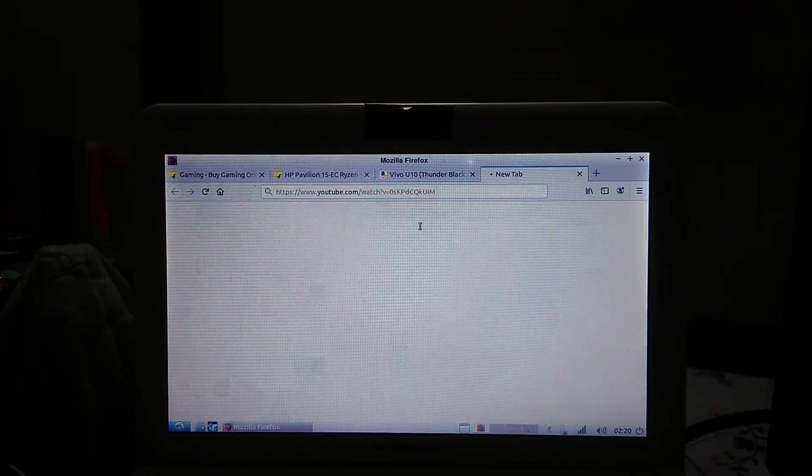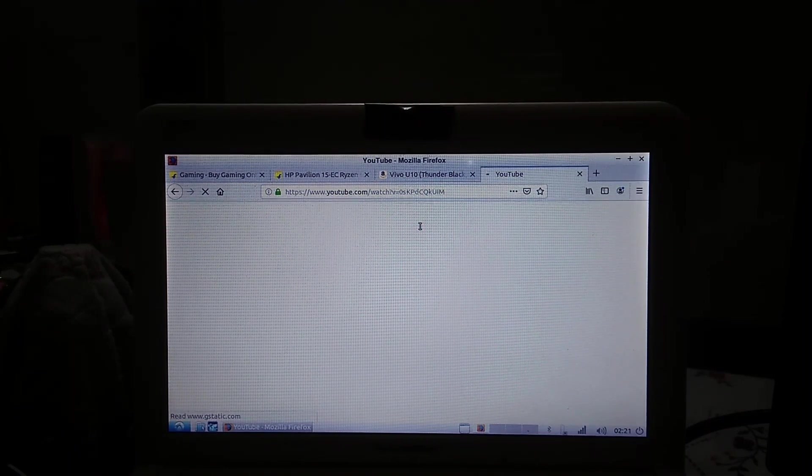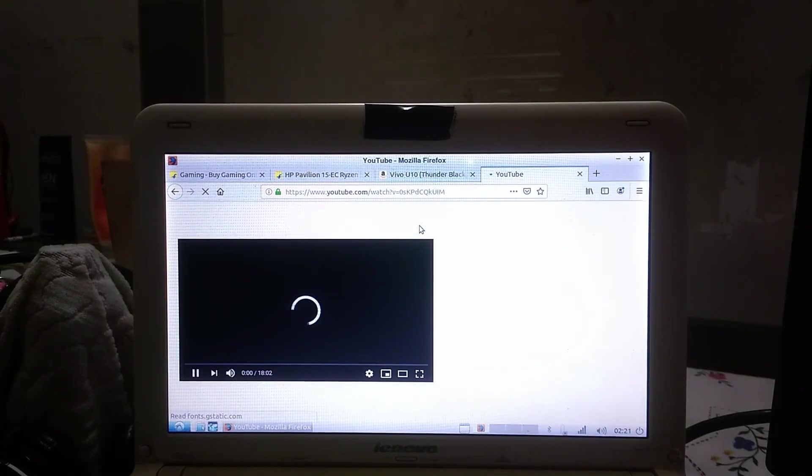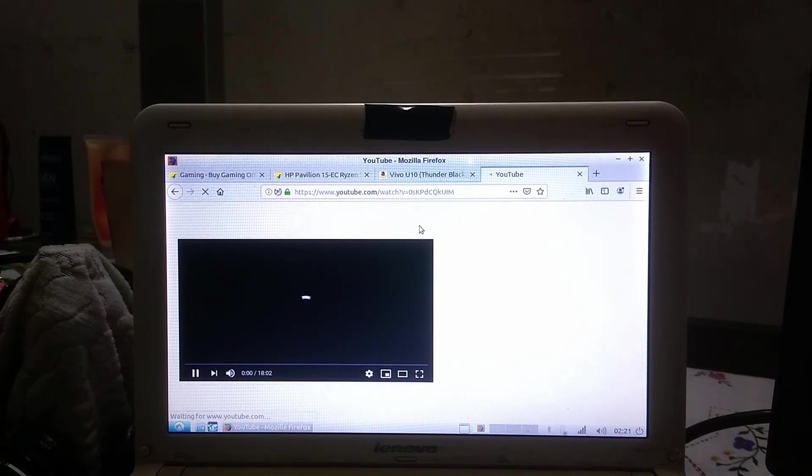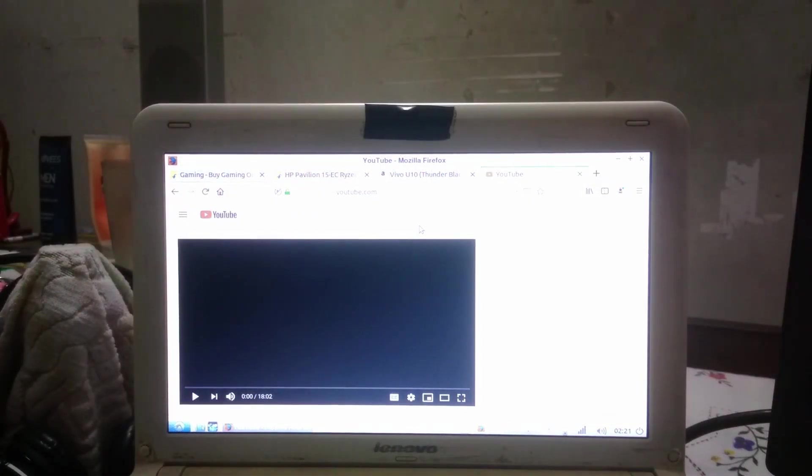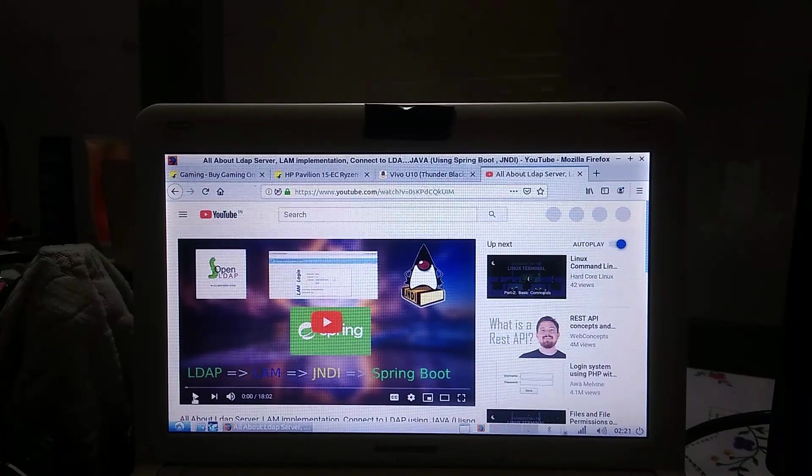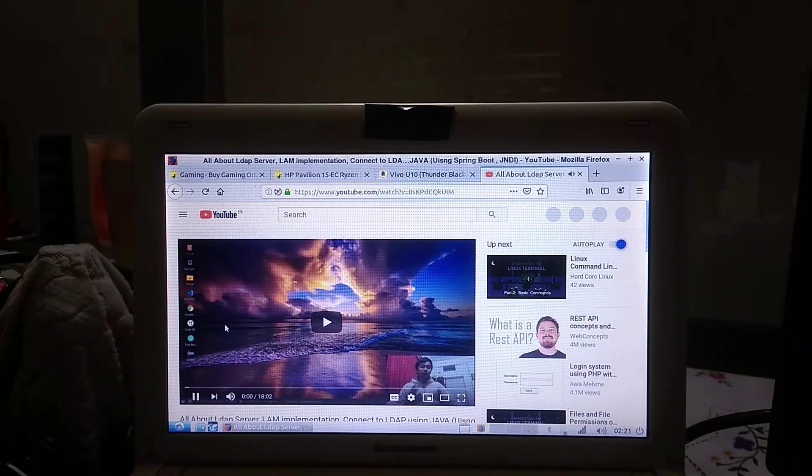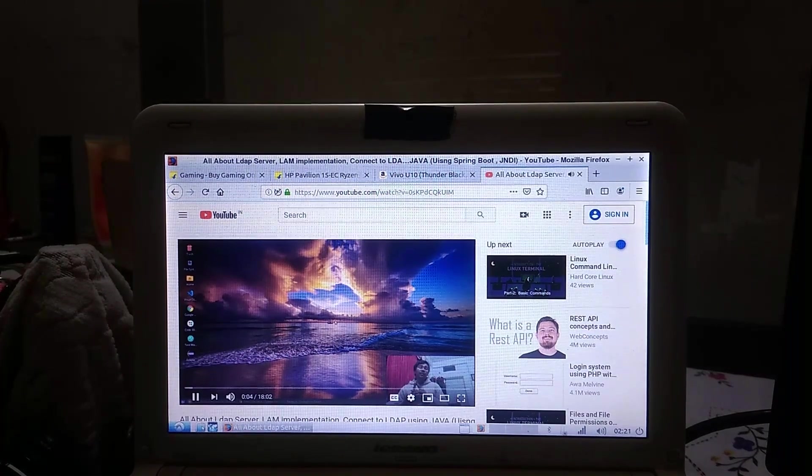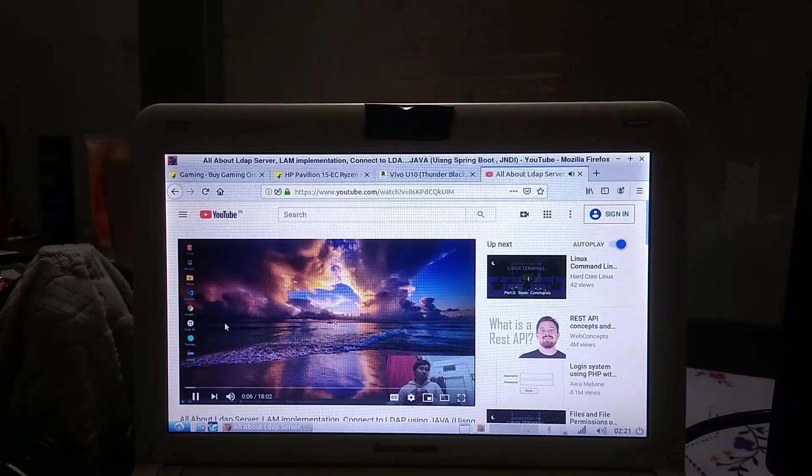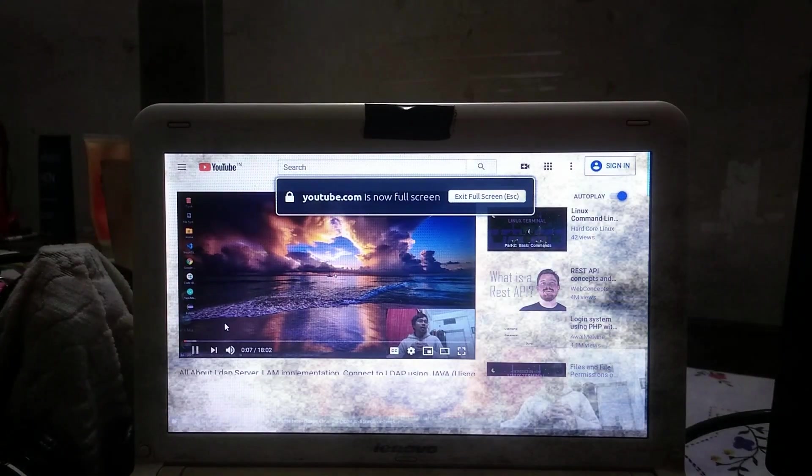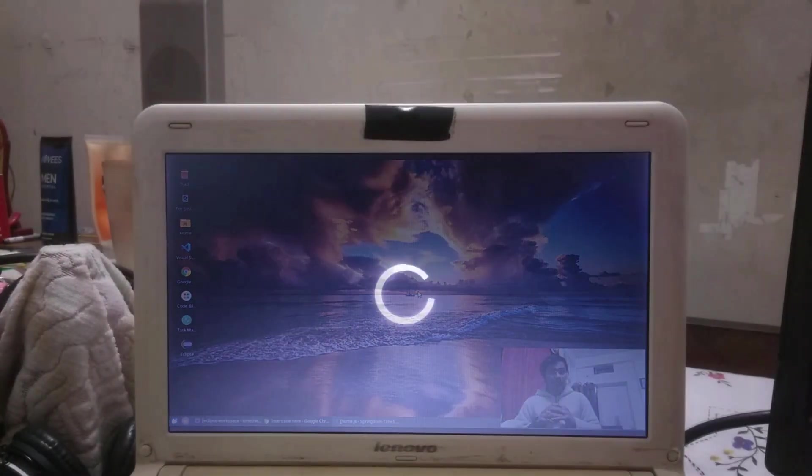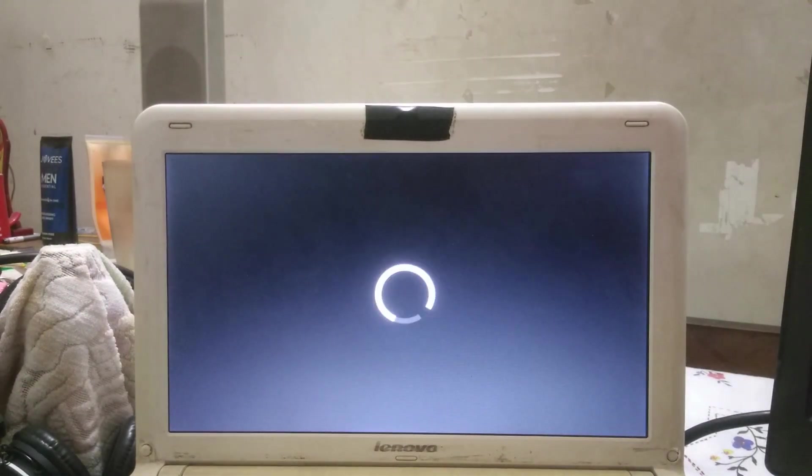Now let's take things to the next level - let's load YouTube. Loading a heavy site like YouTube takes a bit of time for this tiny CPU. Streaming my latest video seems okay in 480p, but if I try to play it in 720p it will turn into a nightmare. So 480p is the best you can get on this device.